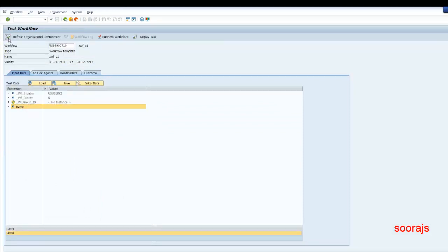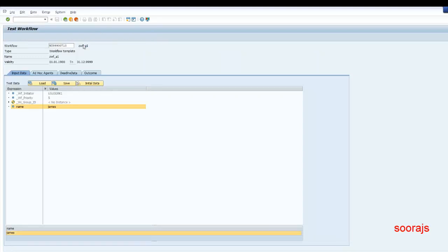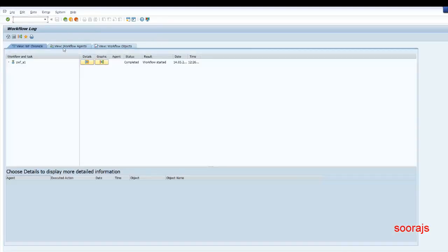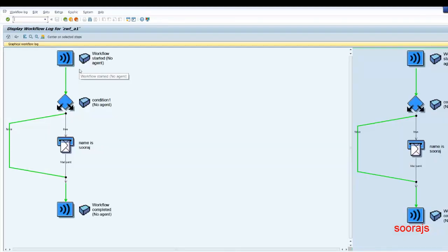I'll double click on name and provide the name as "James" — any name you'd like to give. You can see the current status is completed for this work item — the work item was created and completed. If I go to the graphical workflow log: the name is James, not Suraj, so it doesn't take the true path — it takes the false path.